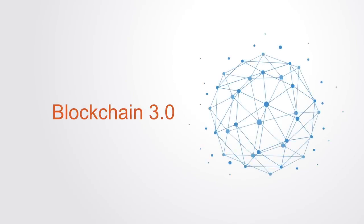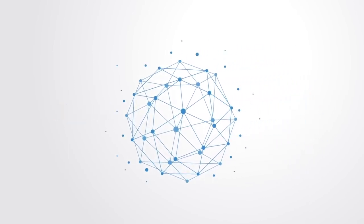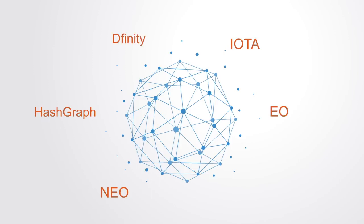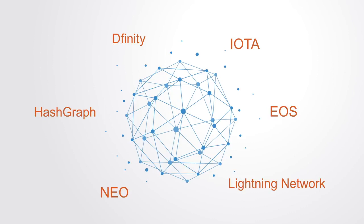In response to these constraints a third generation of blockchain networks are currently under development. Many different organizations are currently working on building this next generation blockchain infrastructure. Such projects include DFINITY, NEO, EOS, IOTA, and Ethereum itself.